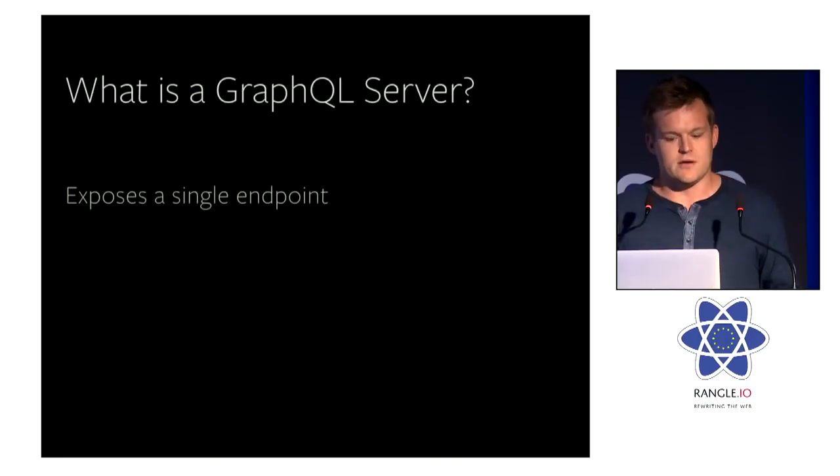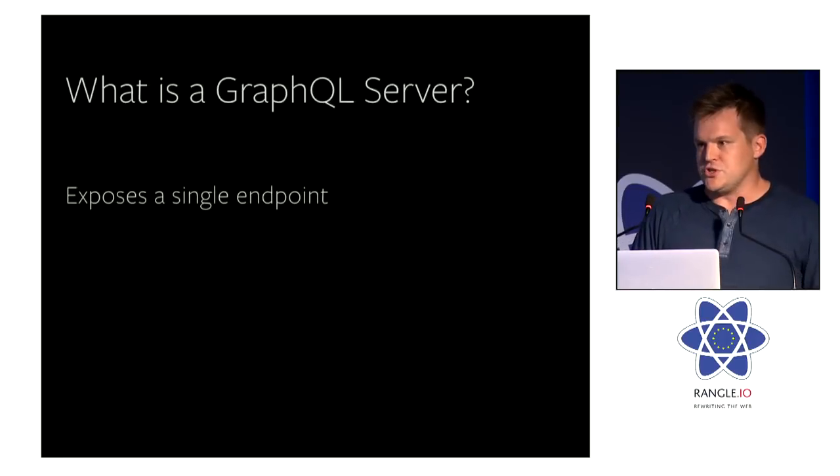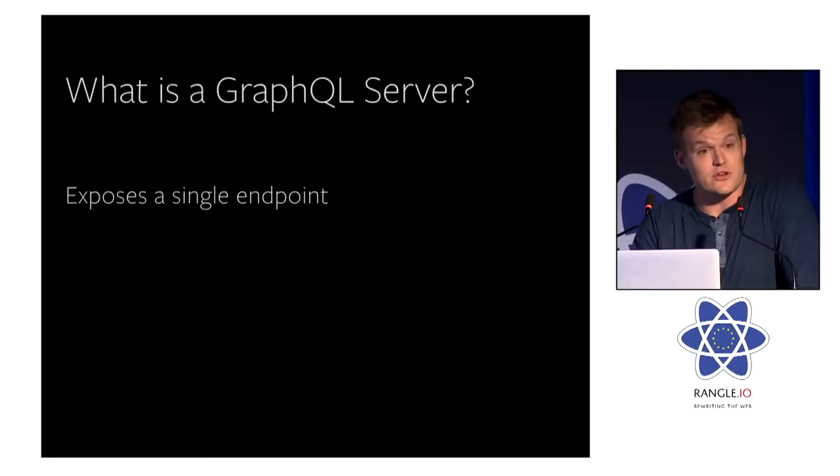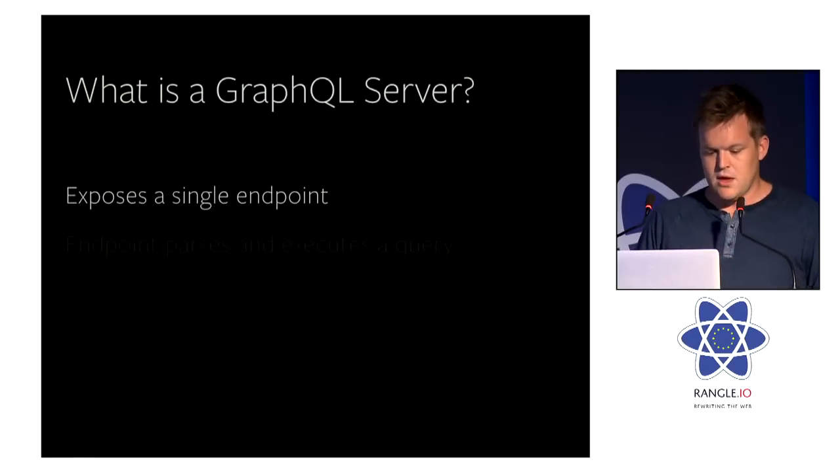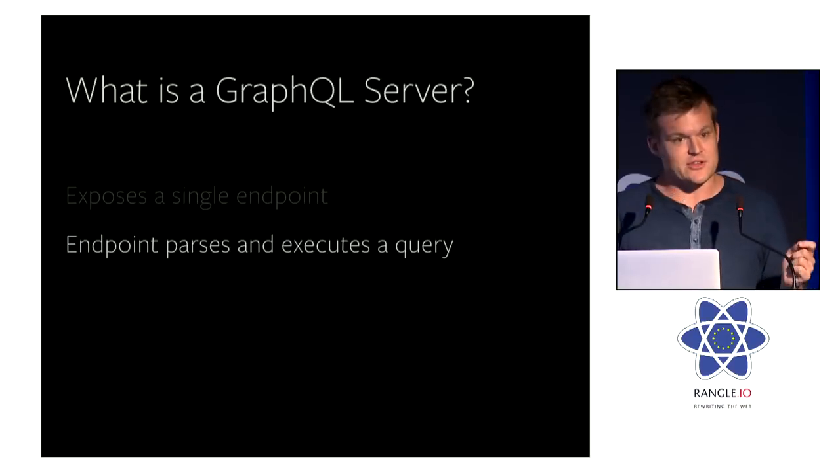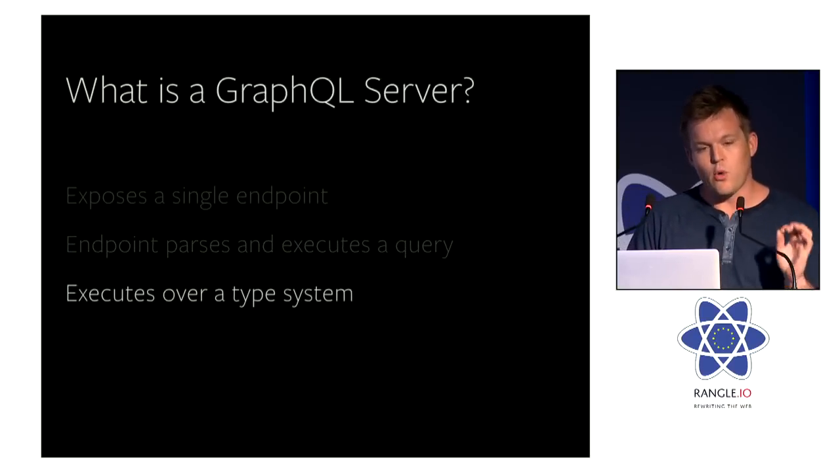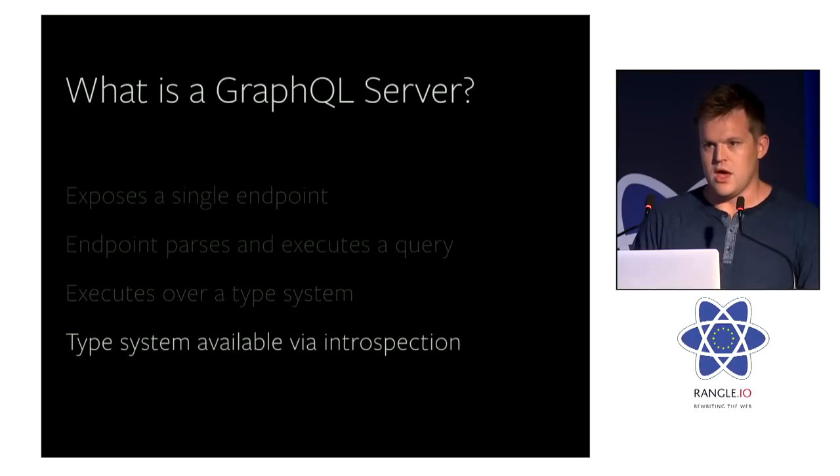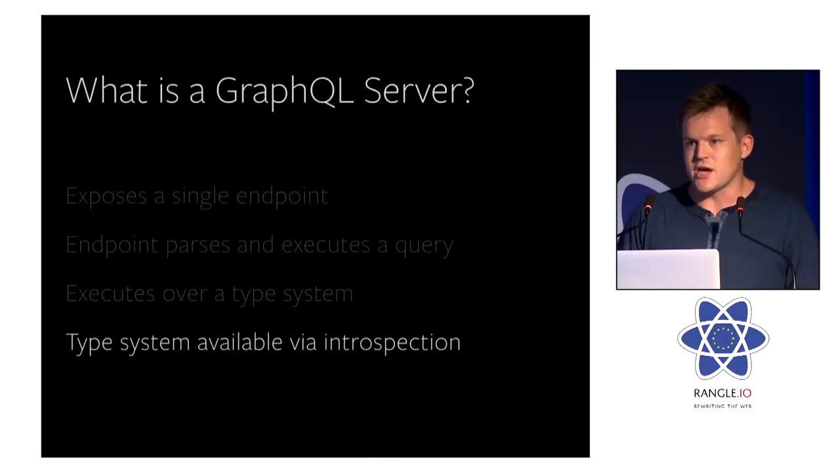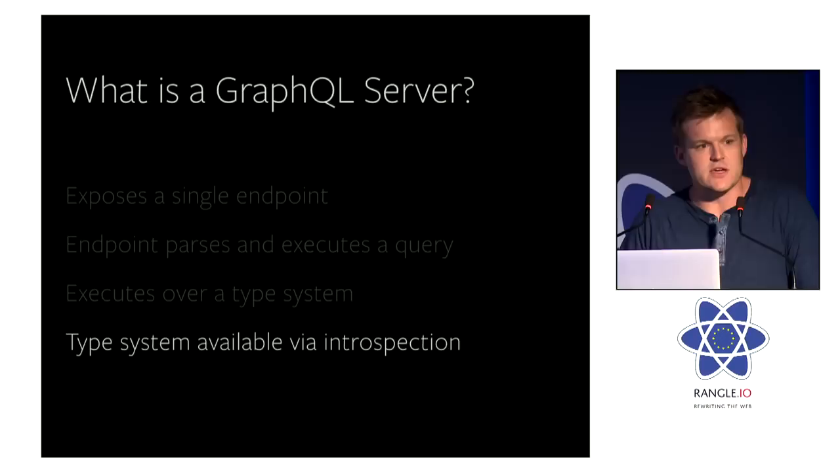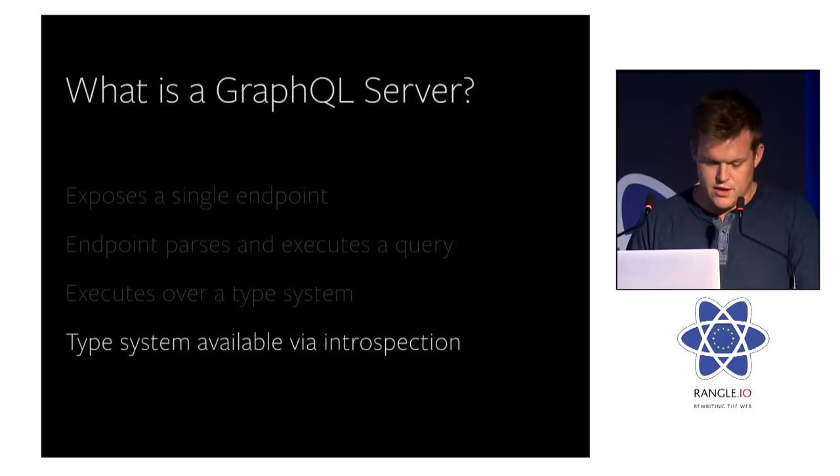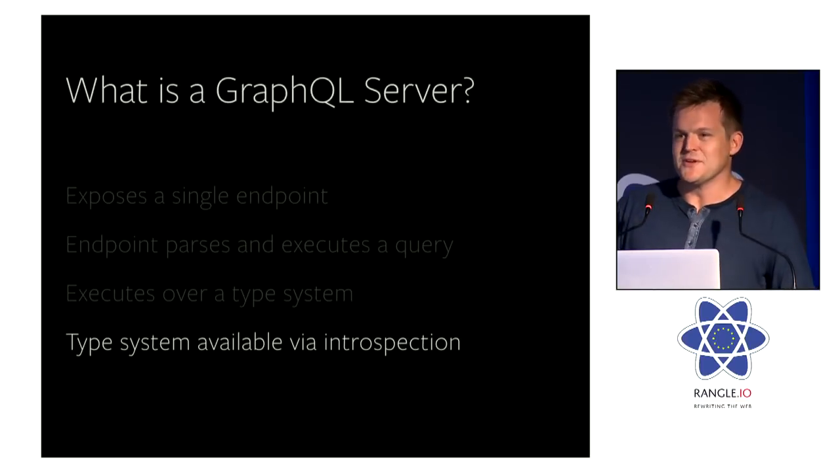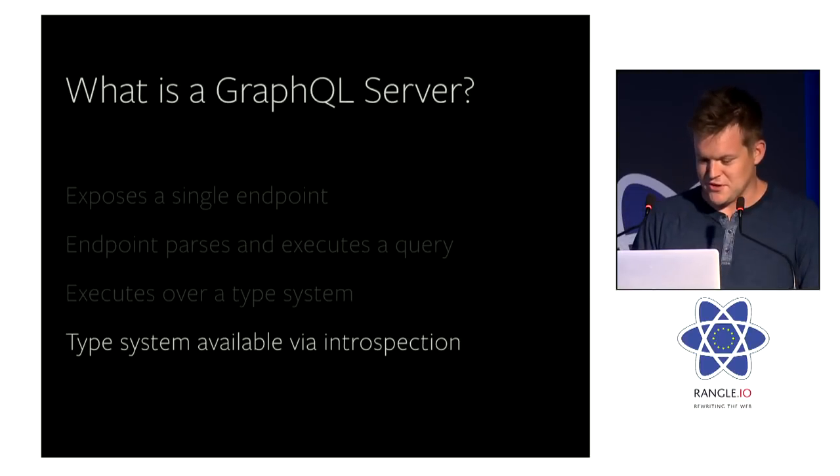And it's all about a standardized type system and a standardized API. So very concretely, a GraphQL server exposes a single endpoint. That endpoint parses and executes a query. That query executes over a type system that's defined in the application server. And last but not least, that type system is available via introspection, via actually a GraphQL API, which still gets me tickled pink that we built the system on itself—that is the ultimate nerd catnip.